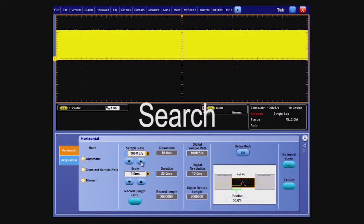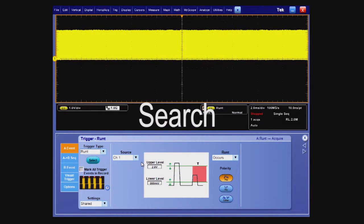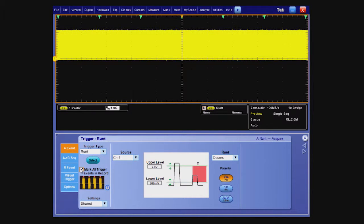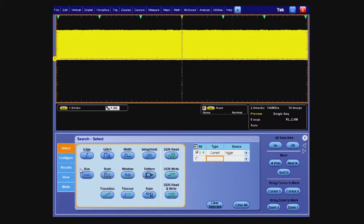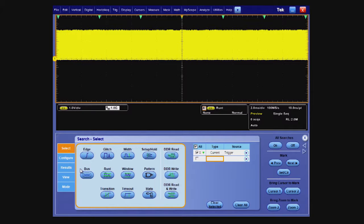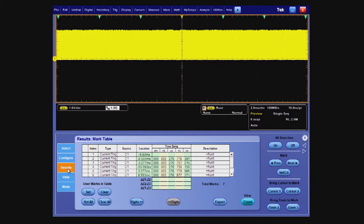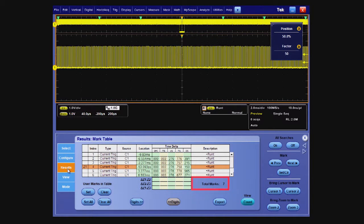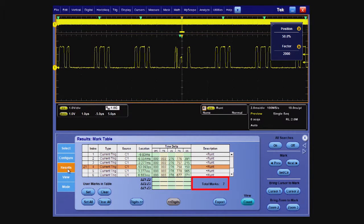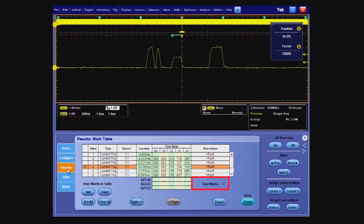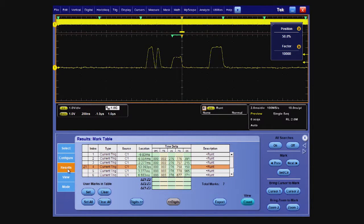Now, let's search through the record to see how frequently the runts occur and if there are any patterns to their occurrences. There are a couple of ways to do this. The simplest is to return to the trigger setup and select Mark all trigger events in record. The MSO-5204's built-in search function can automatically search the record for any triggerable event. Here, we select Runt Search. The MSO-5204 found seven runts in our 20 ms waveform, approximately 3.25 ms apart throughout the record.